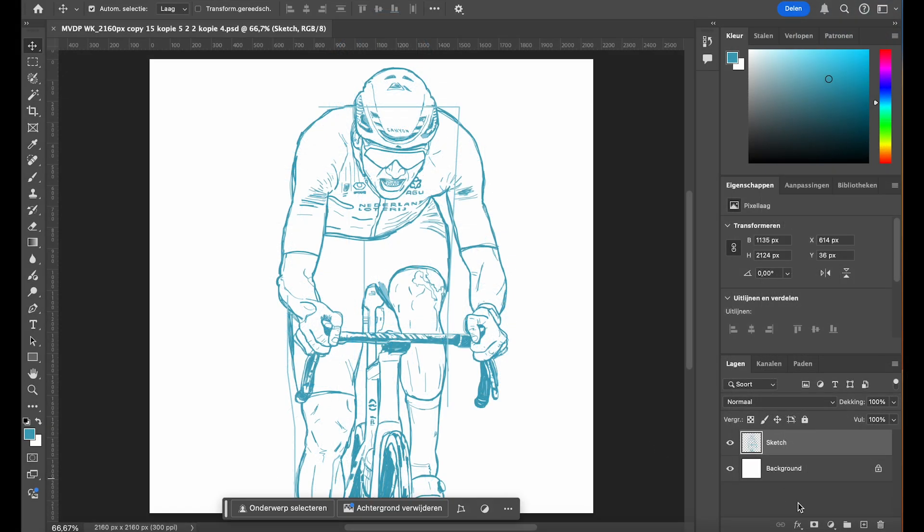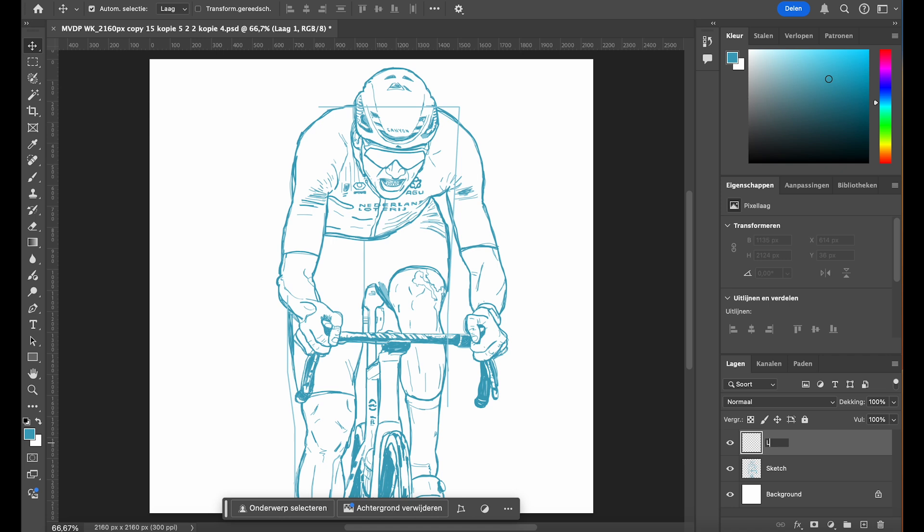Once the sketch is ready I create another new layer above the sketch for the final line art. This way I can draw over the sketch while keeping the rough guide underneath visible for reference.